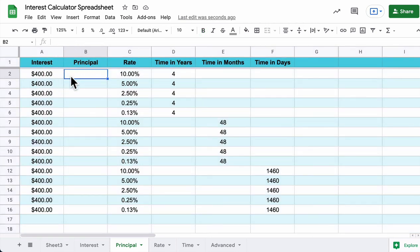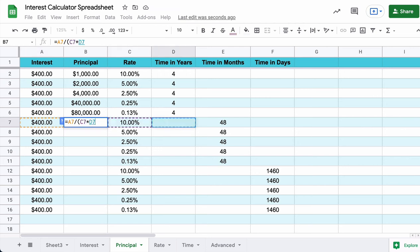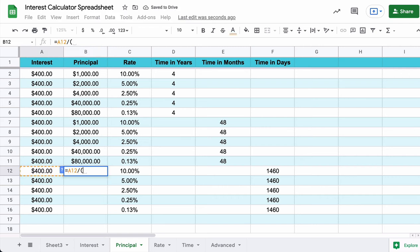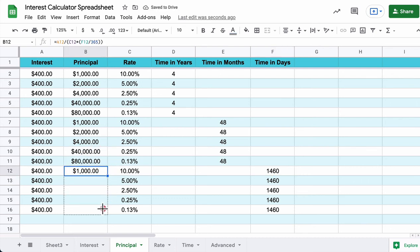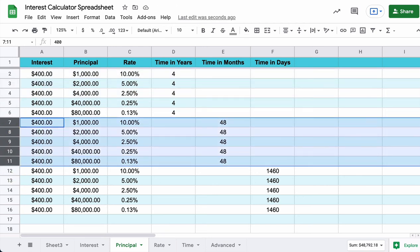Repeat the process for the Principal sheet. Principal is interest divided by (rate times time). For years: A divided by (C times D), drag it down. For months: interest divided by (rate times (months divided by 12)), drag it down. For days: interest divided by (rate times (days divided by 365)). Similarly, for the Rate sheet: rate equals interest divided by (principal times time), adjusting the time conversion for months and days.